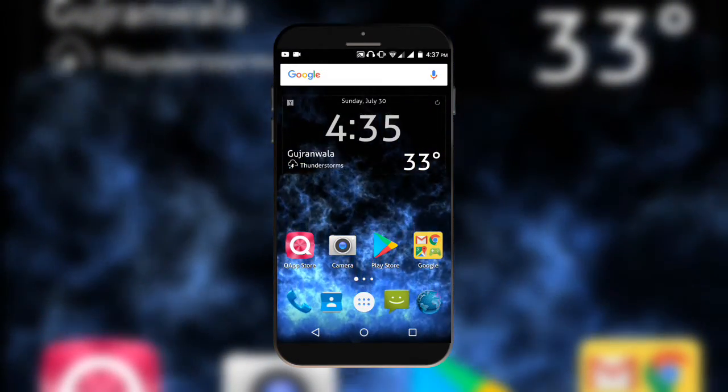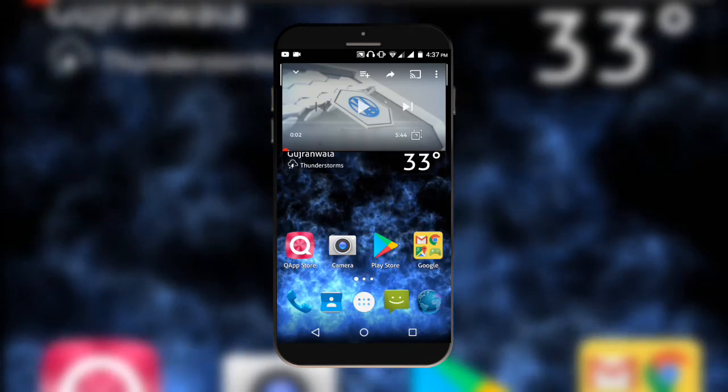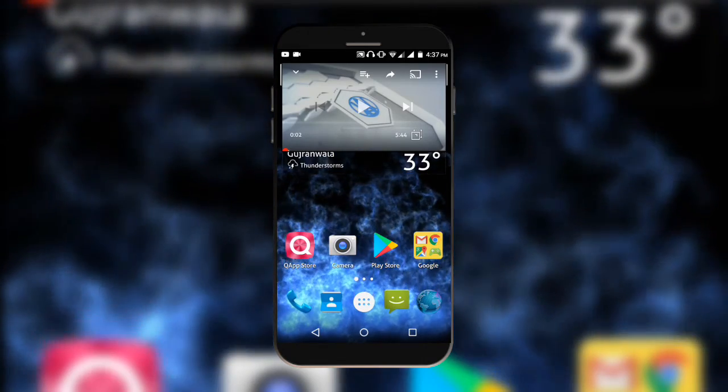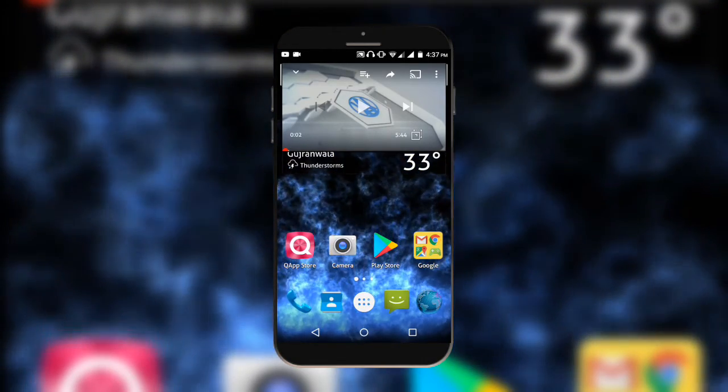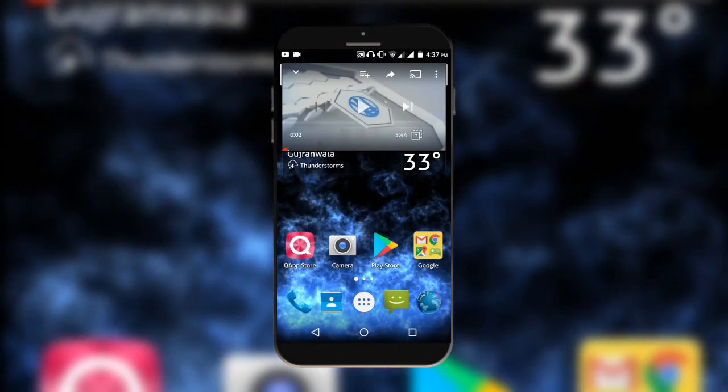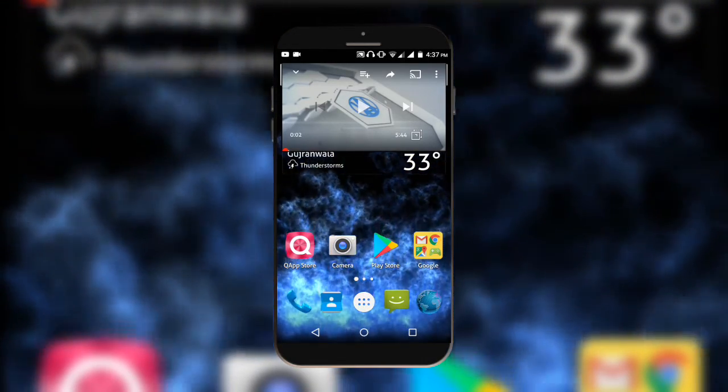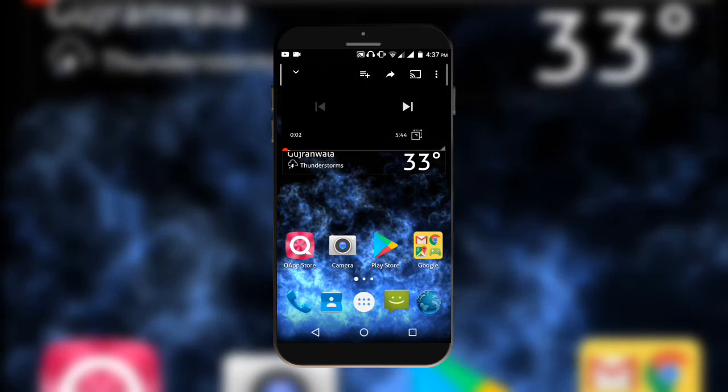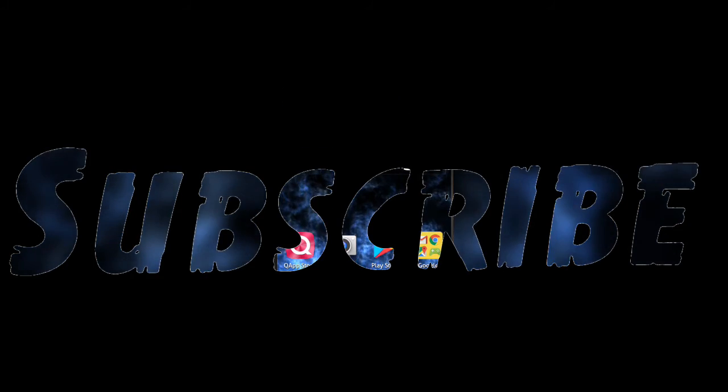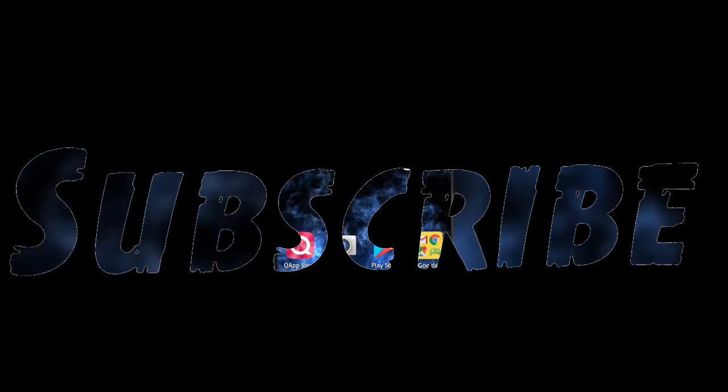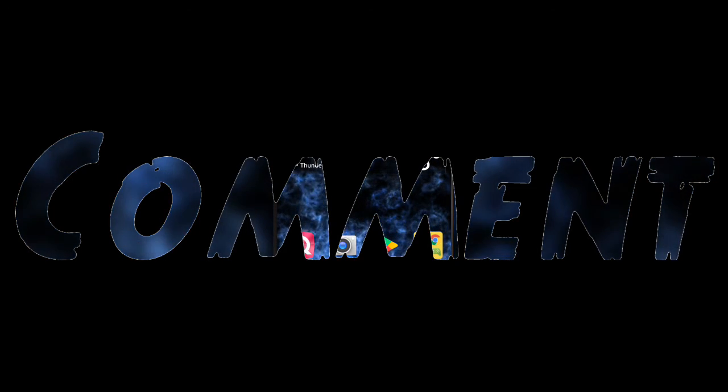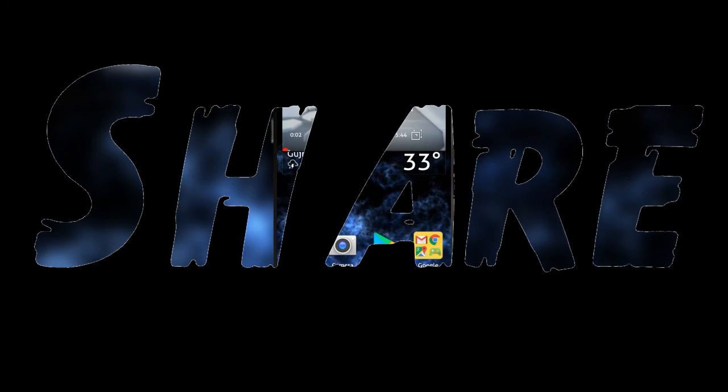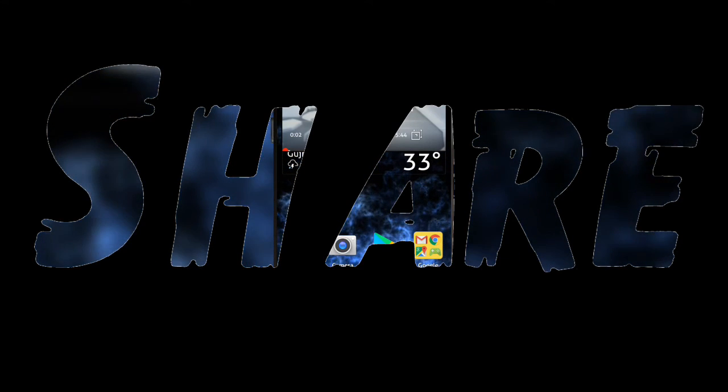So friends, I hope you like this video. If you like it, then hit the like and subscribe my channel. Be ready for the next video. See me next video. Take care. Allah Hafiz.